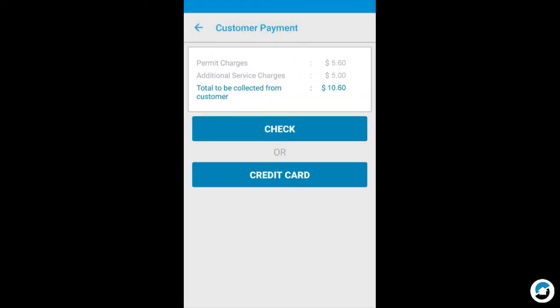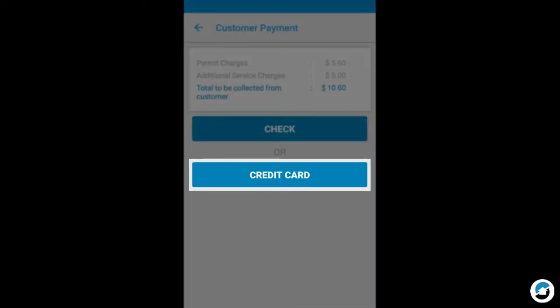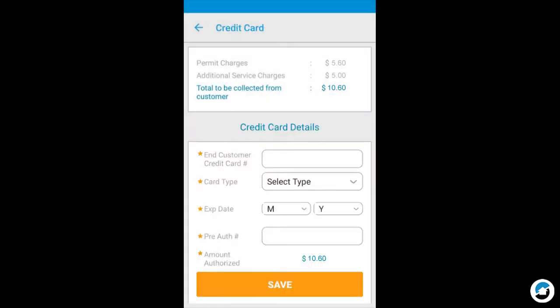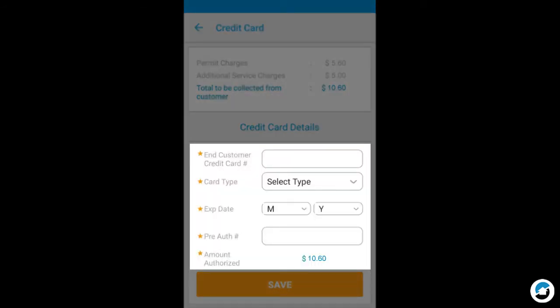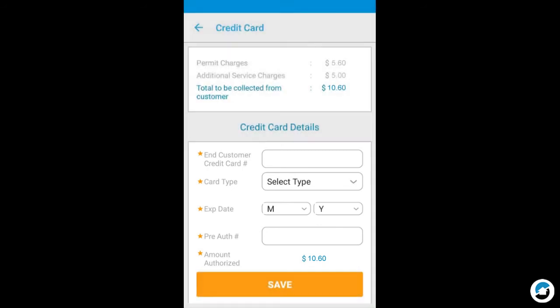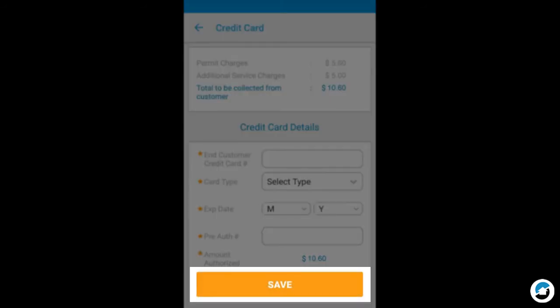Here you'll tap either Check or Credit Card. In this example, let's look at Credit Card. Enter each row of information: Credit Card Number, Card Type, Expiration Date, Pre-Authorization Number, double-check the amount authorized, then tap Save.